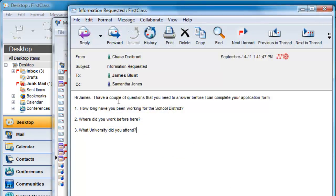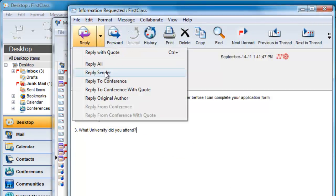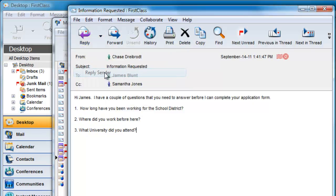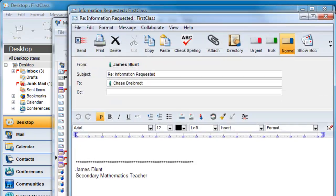Choosing reply sender will remove the CC recipient, but will not quote the message.